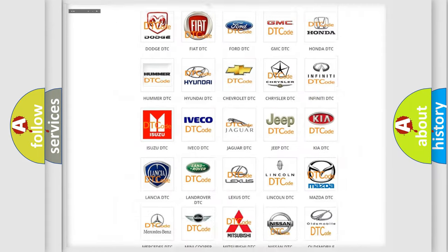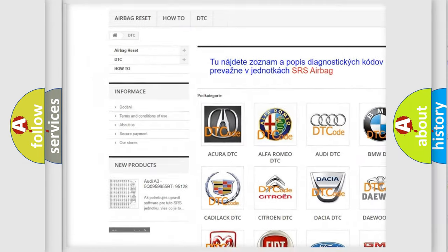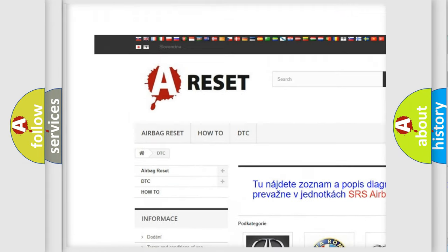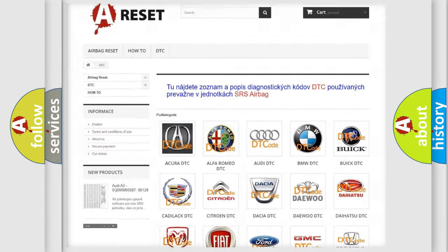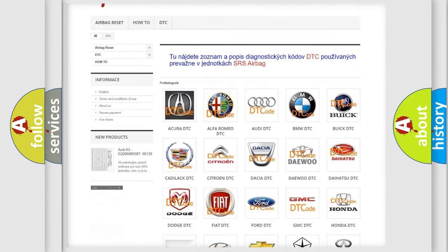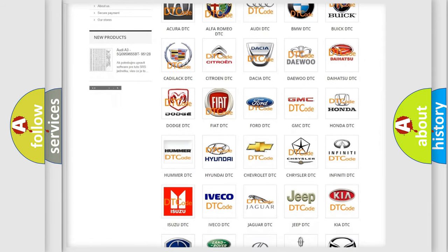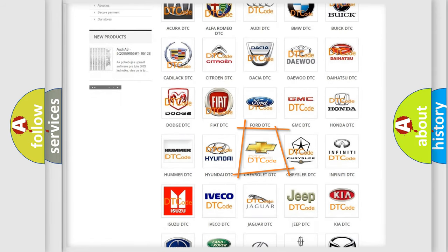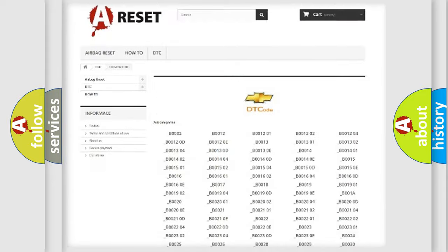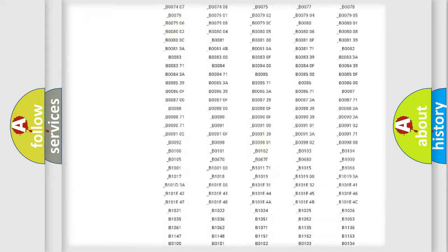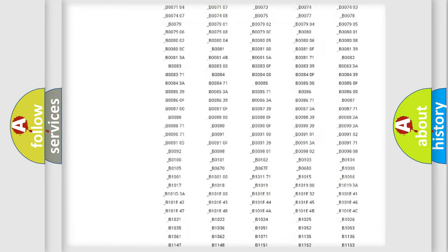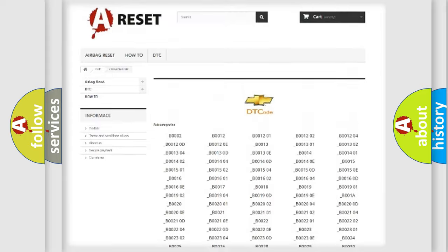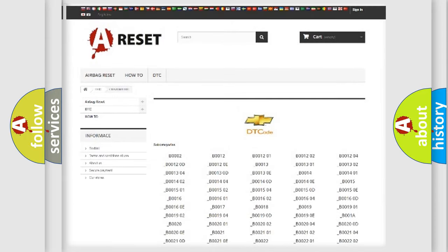Our website airbagreset.sk produces useful videos for you. You do not have to go through the OBD2 protocol anymore to know how to troubleshoot any car breakdown. You will find all the diagnostic codes that can be diagnosed in Chevrolet vehicles, and many other useful things.